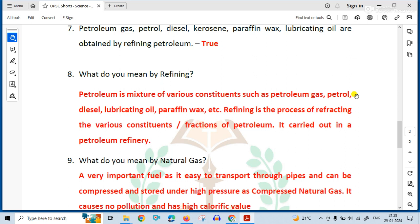Refine karne ka matlab kya hota hai? Bahut saare constituents ko nikaal dayna. Petroleum mixture hai — petroleum gas ka, petrol ka, diesel ka, lubricating oil ka, paraffin wax, etc. Refining is the process of separating the various constituents and fractions of petroleum. It is carried out in a petroleum refinery. Jab tak petroleum refine nahi hota, usko use nahi kar sakte hai as a petrol.